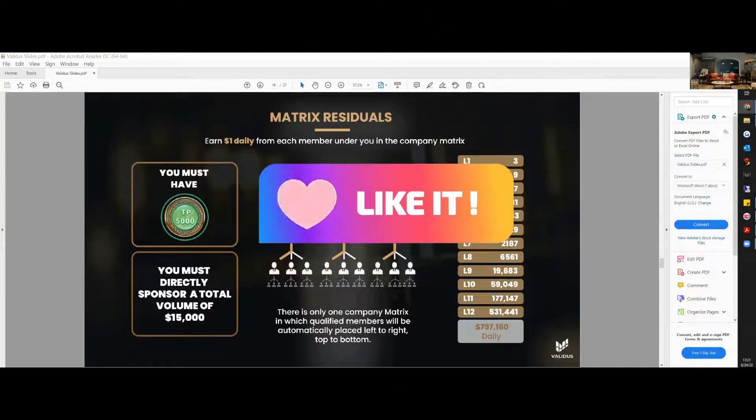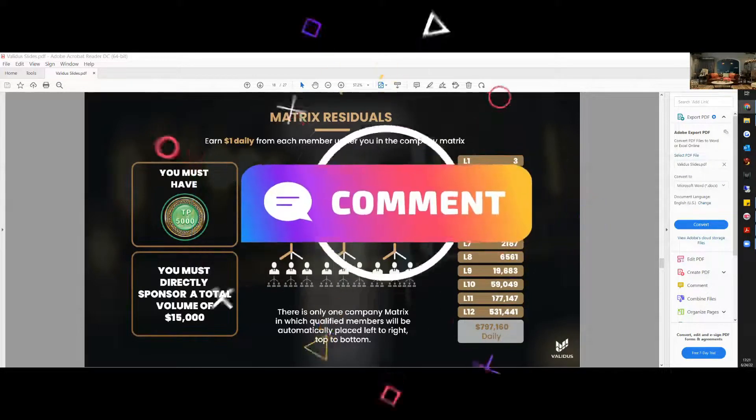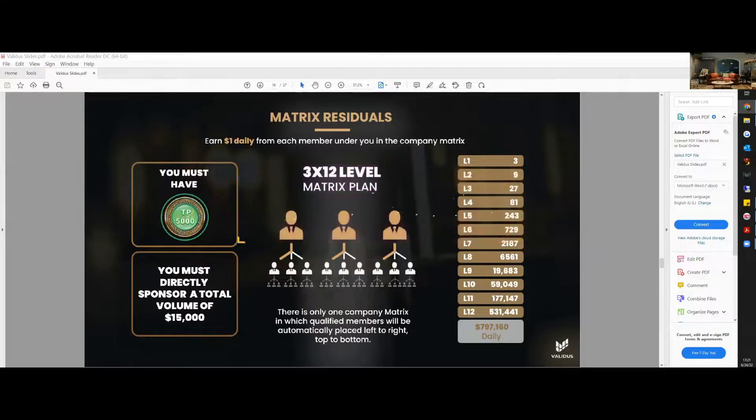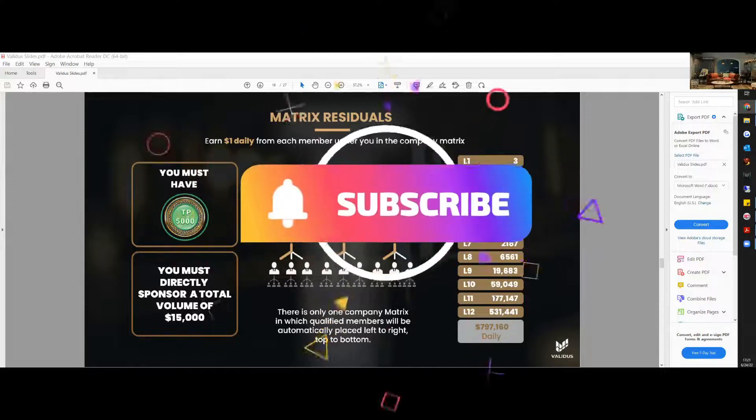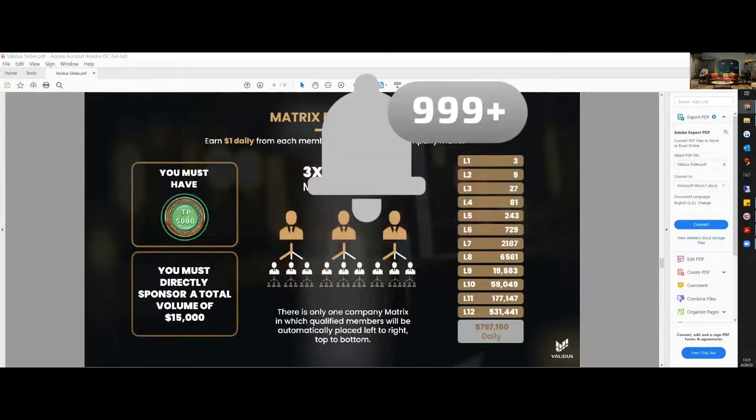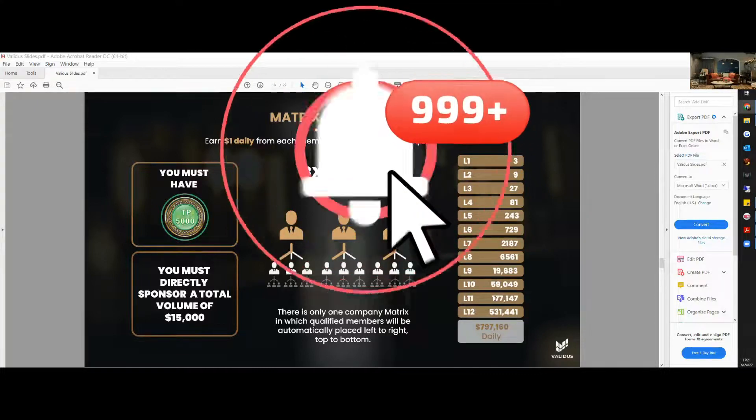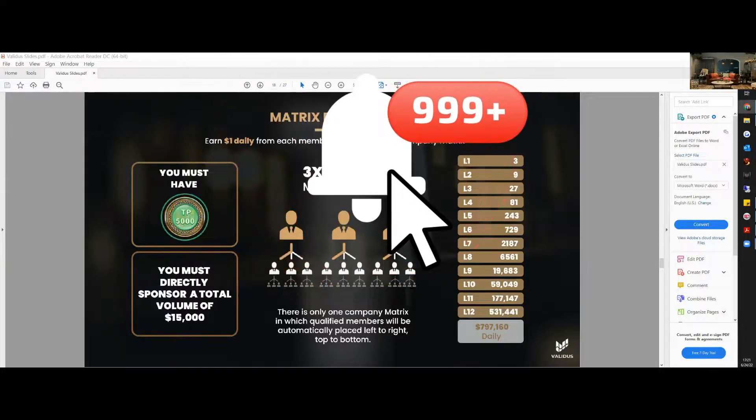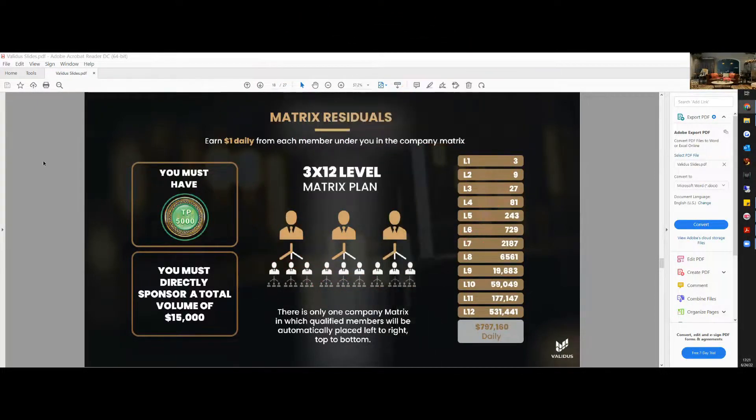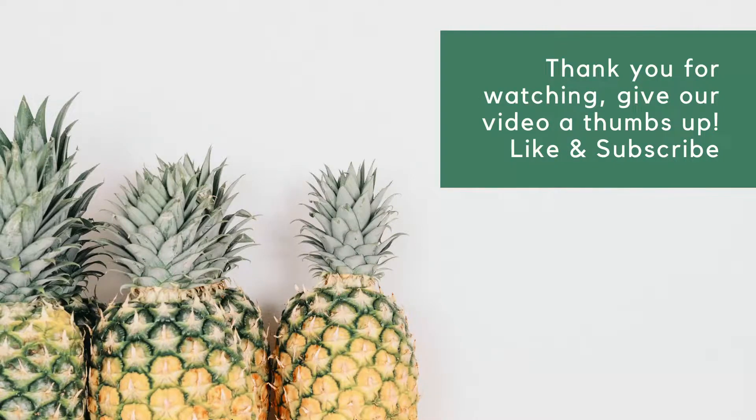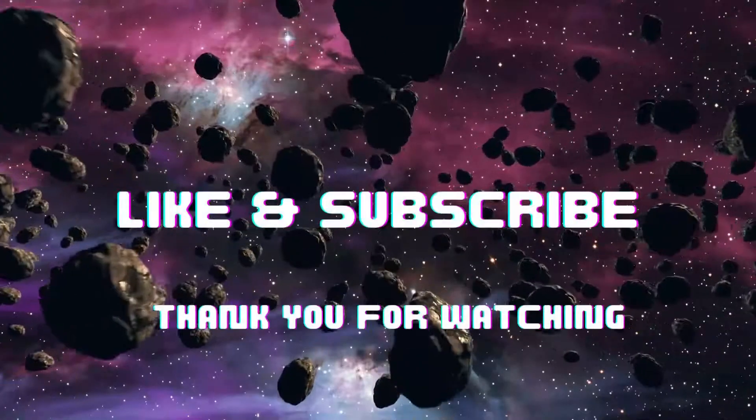Smash that like button, subscribe, make a comment, join our telegram, jump in, say hi. If you have any questions, DM me direct and we will see you soon. It's your girl MC signing off today. Have a wonderful day.